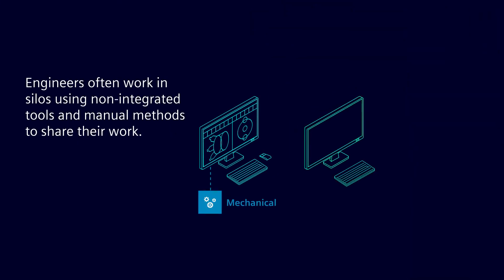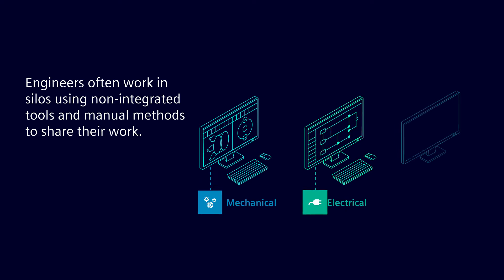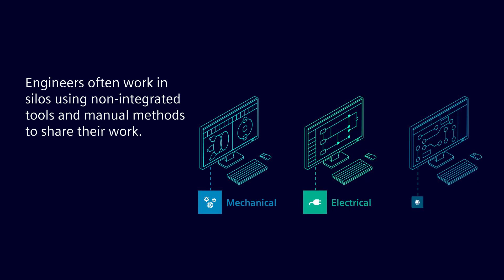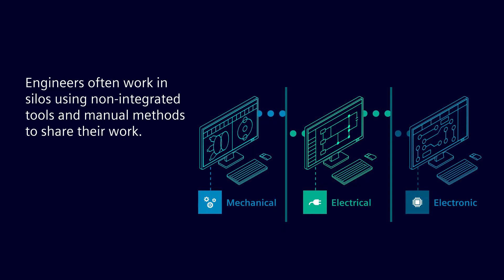Too often, mechanical, electrical, and electronic engineers work in silos using disparate, non-integrated tools while relying on manual methods to share their work.